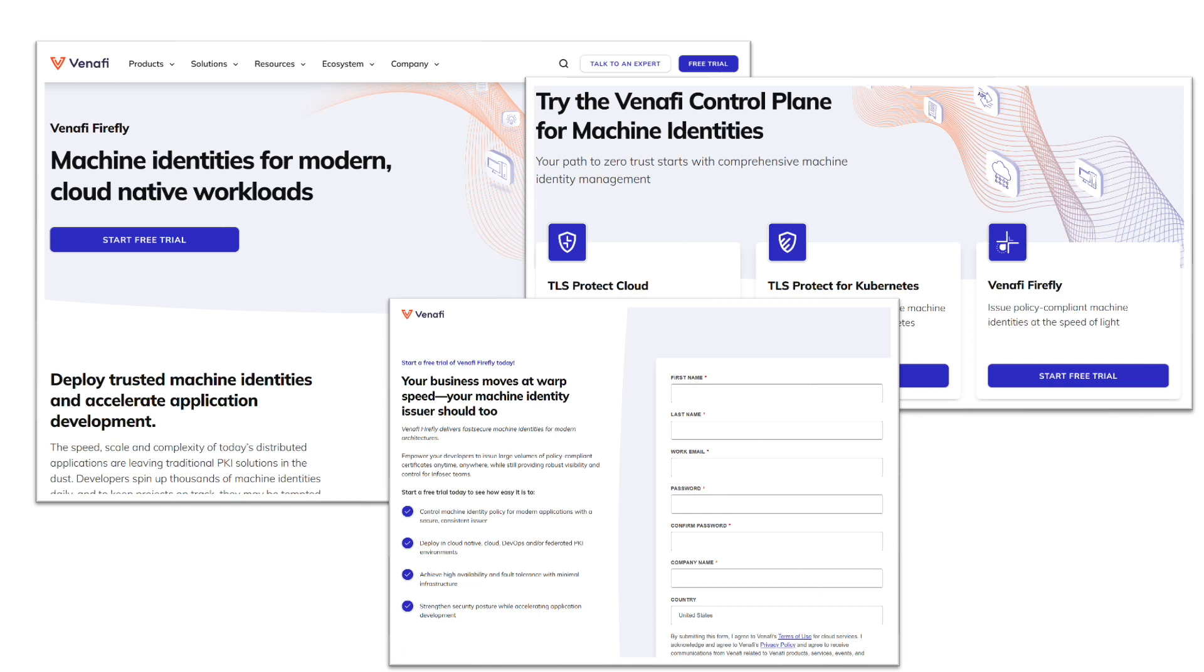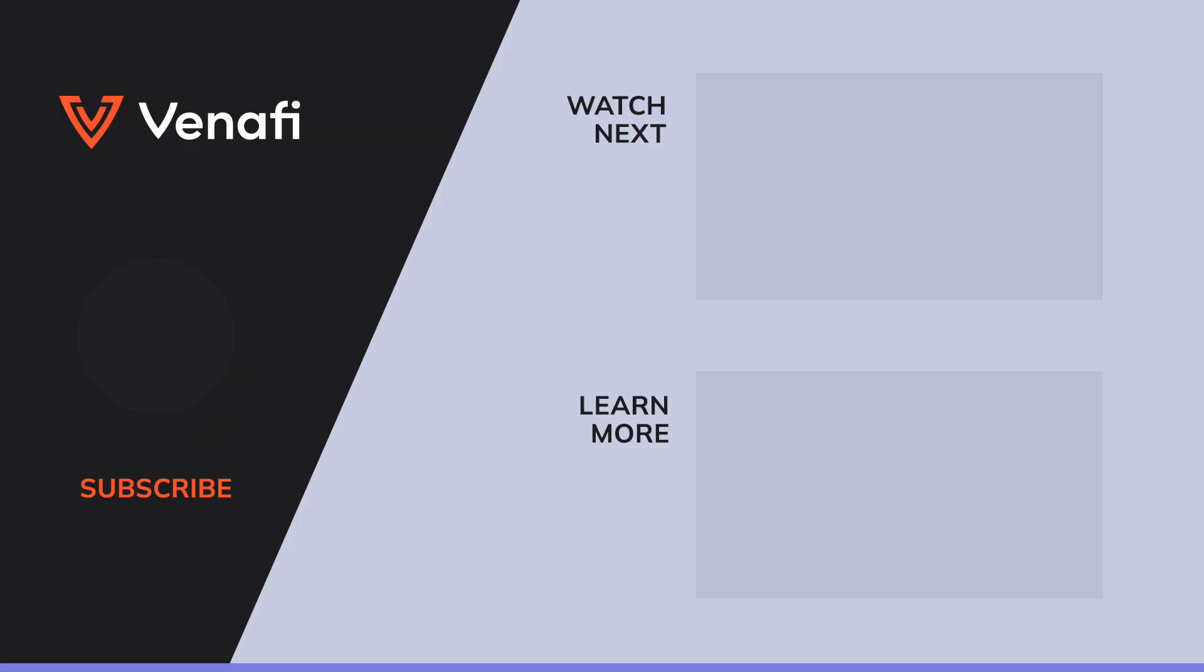If your organization needs a modern machine identity issuer, visit Benify.com today and start a free trial.